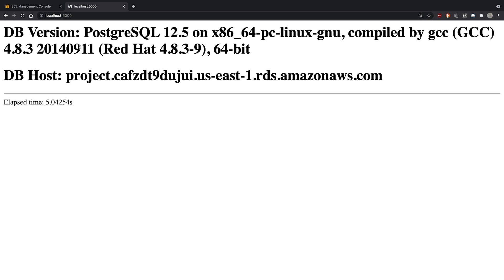After a delay in loading, we can see the database version and host name are printed. The elapsed time of five seconds shows that this application is performing very slowly.